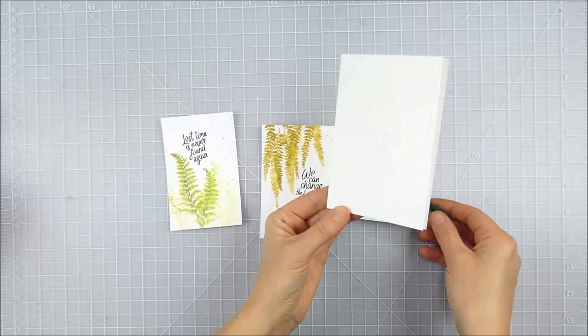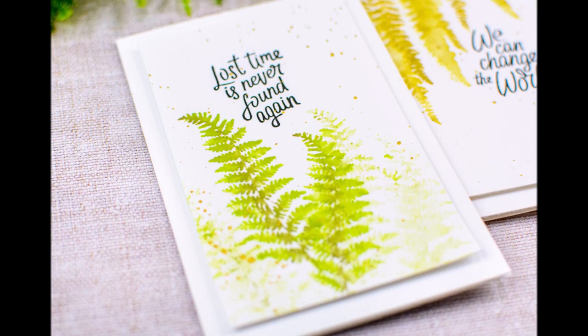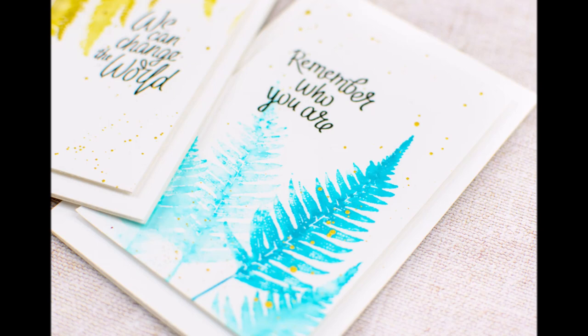I almost felt like these would make fun wall art or something to stick up and enjoy as a trio all together, but they're also super fun little note cards to tuck into a gift or send to a friend. Thanks so much for coming by today. Have a wonderful day!